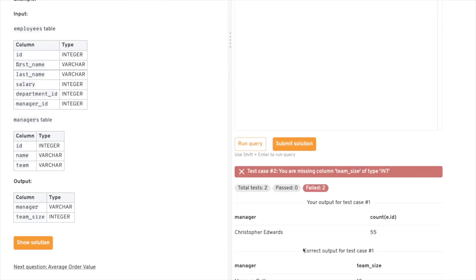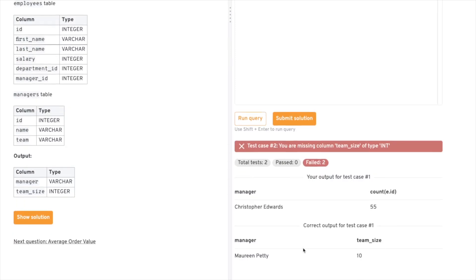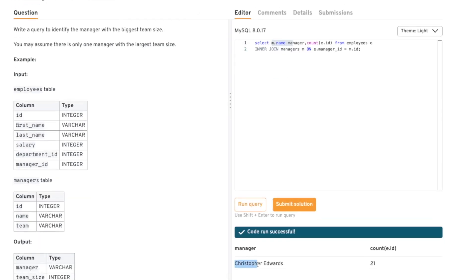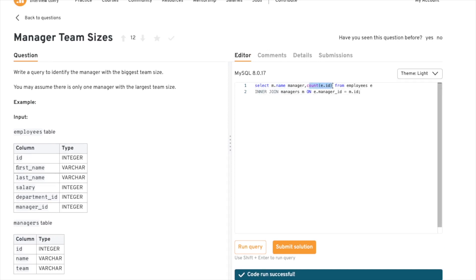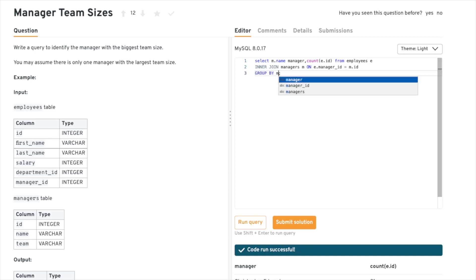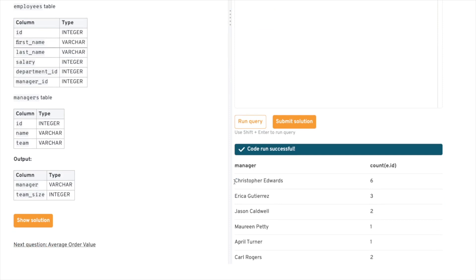The test case failed. Let's understand why. What we did was directly use COUNT with manager, and the SQL query picked the first manager — Christopher — and gave us the entire count of the employee table, which is 21. To find the individual manager count, we need to GROUP BY different managers. Adding GROUP BY m.name, the SQL query will group by each manager's name and give the count per group. Now we get the right counts — Christopher has 6 employees, Erica has 3, and so on.